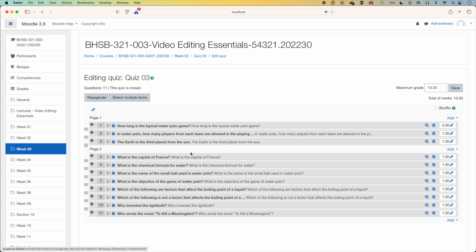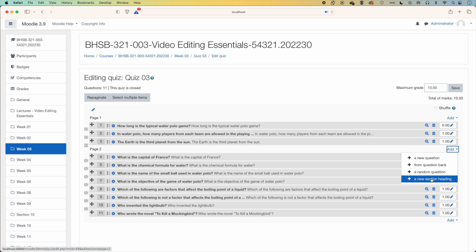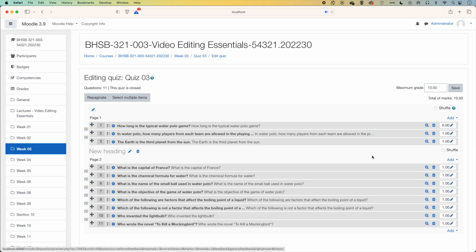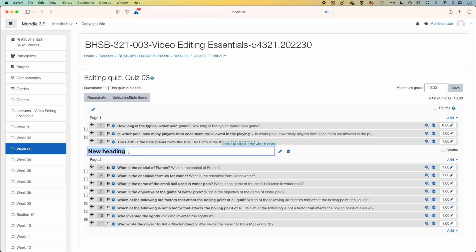And then once we've added that break, we can go across to add, and we can add a new section heading. So we'll edit this section heading, we'll call it questions four to six.